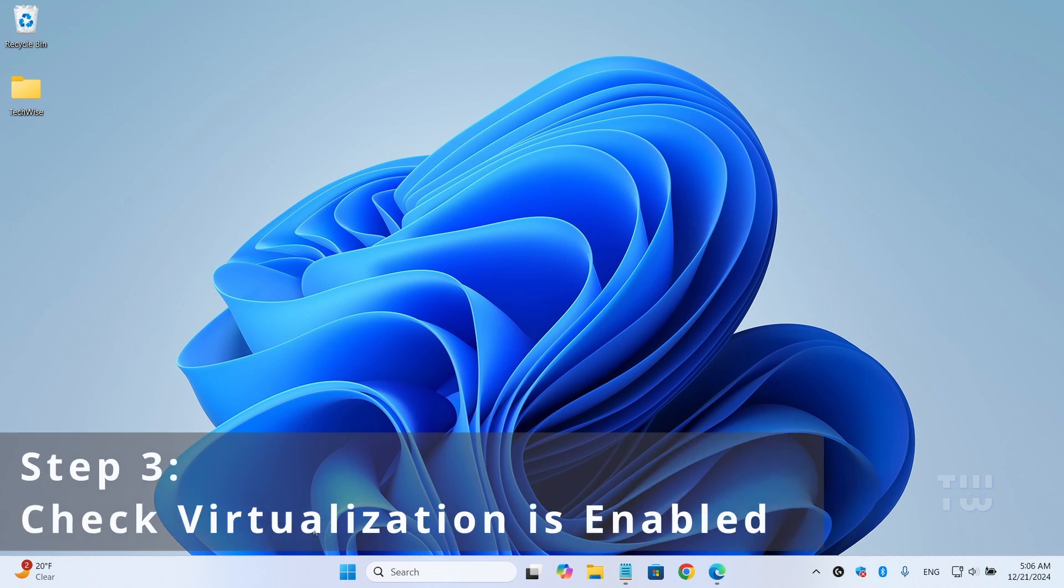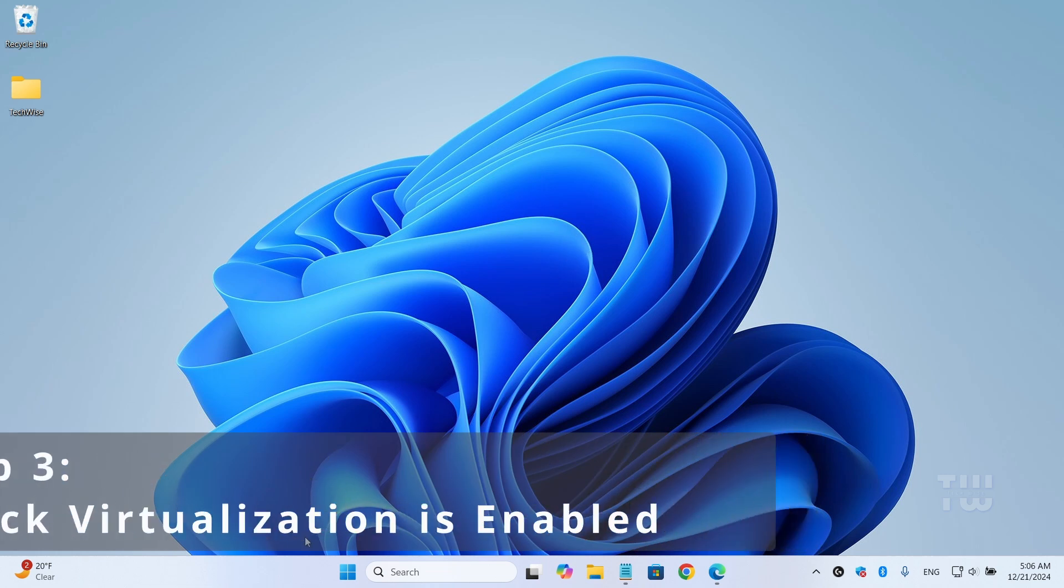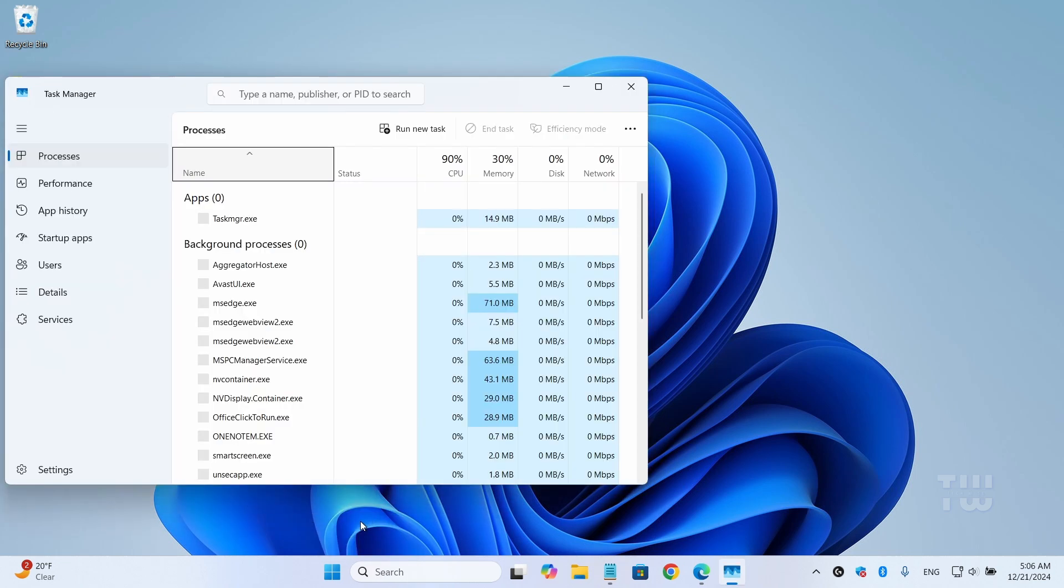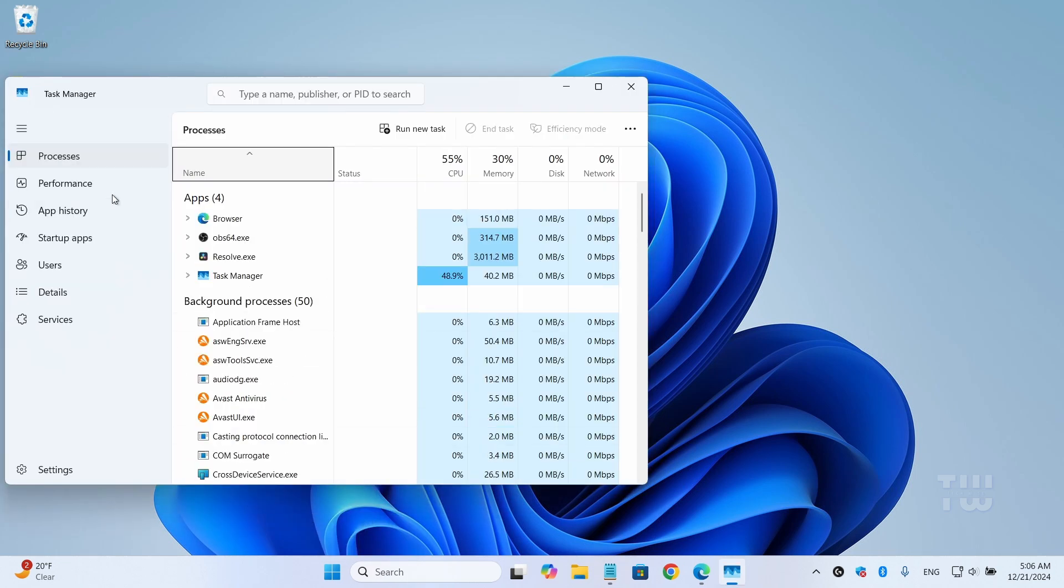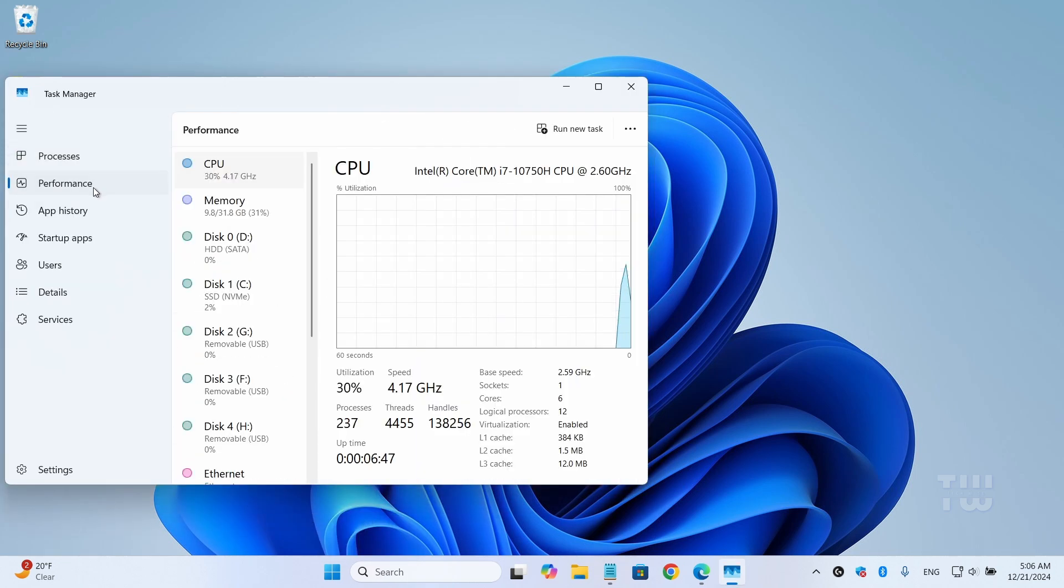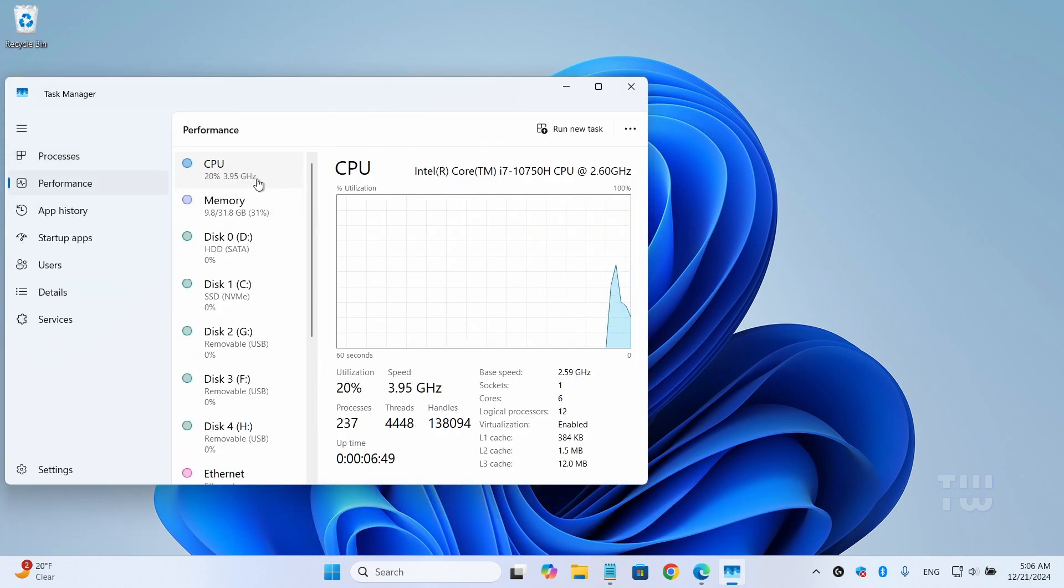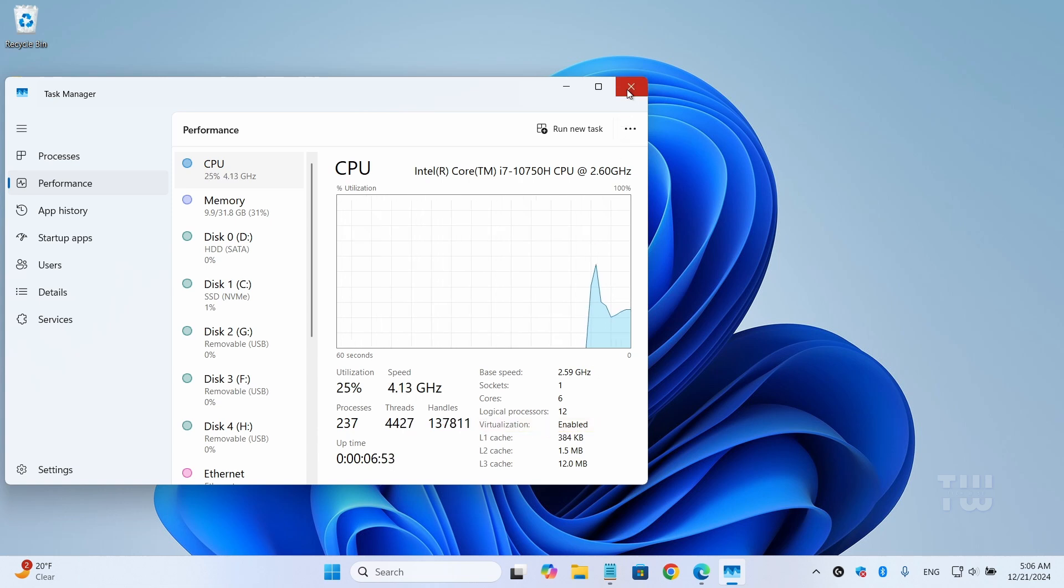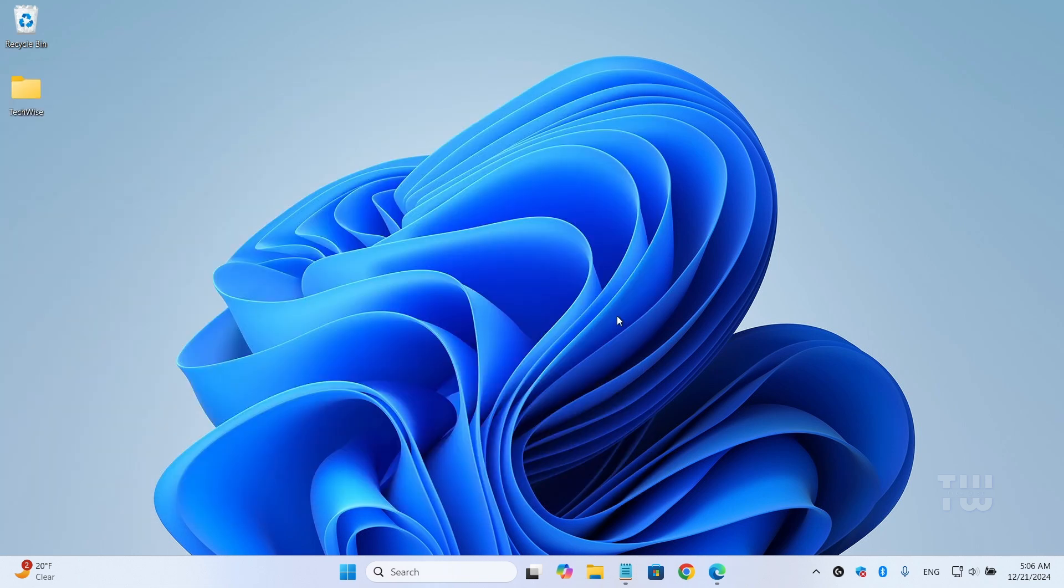To check if virtualization is enabled on your PC, right-click on the taskbar and select Task Manager. Go to the Performance tab, then CPU, and you should see it here. Mine says 'Enabled.' And now let's go ahead and restart your PC to apply the changes.